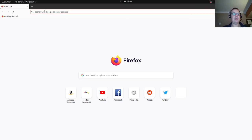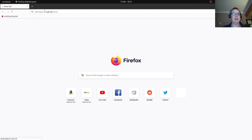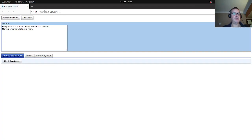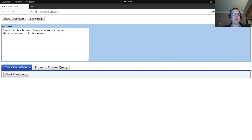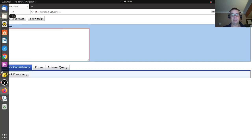We're going to have a look at the attempt to RACE controlled natural language reasoner. Let's zoom in a little bit on this one, and we're going to add in some of our own acronyms.